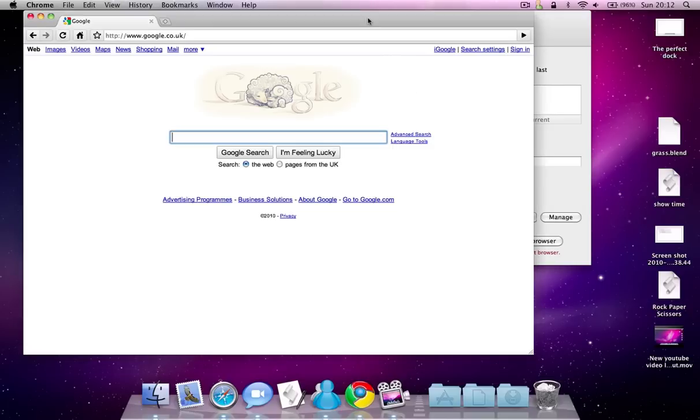Hello, this is MacMaster4848 here. Today in this video I'm going to be reviewing Google Chrome for Mac.